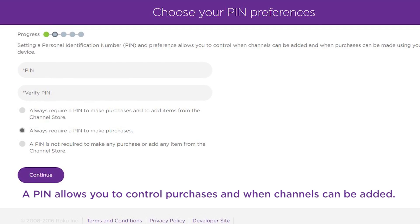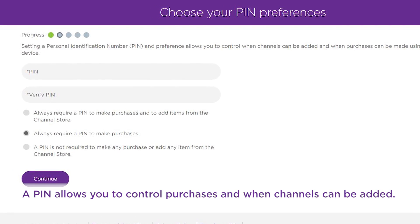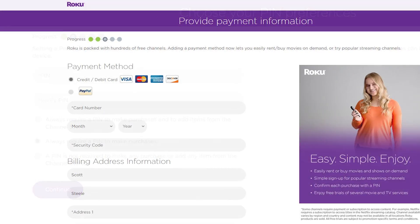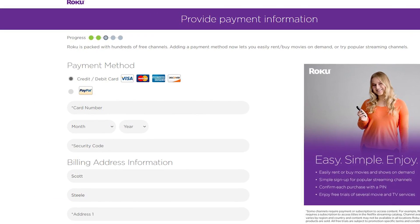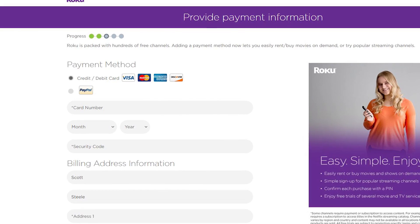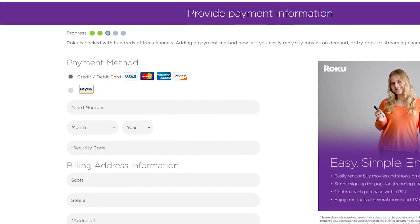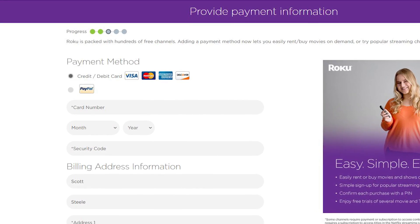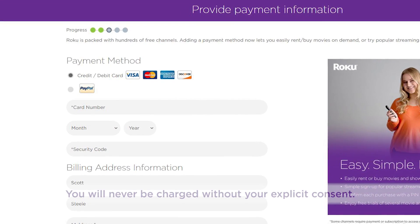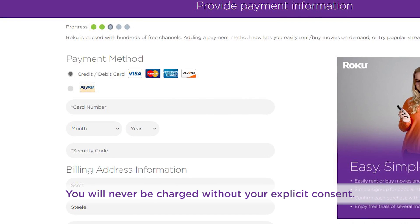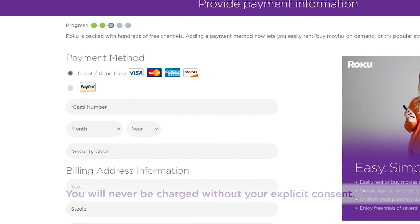Set a PIN code to help prevent any unwanted purchases. You'll be required to enter a payment method to make it possible to rent or purchase content right from your couch. You will never be charged without your explicit consent.